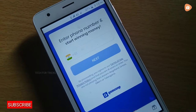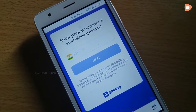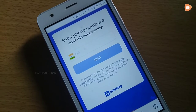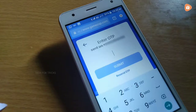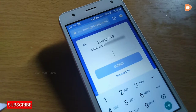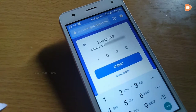We will enter the mobile number and send the OTP — it is a one-time password. We will enter it.